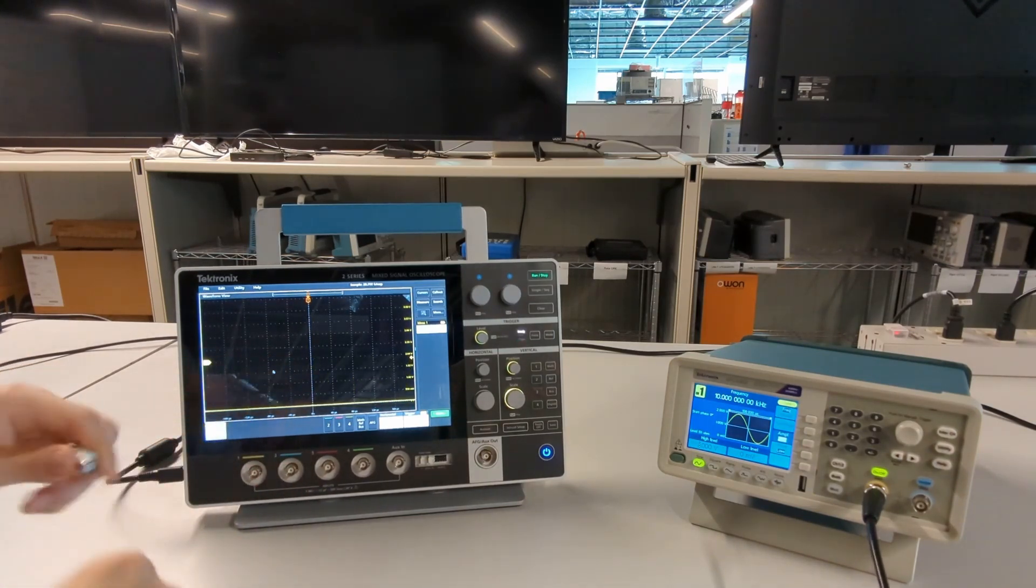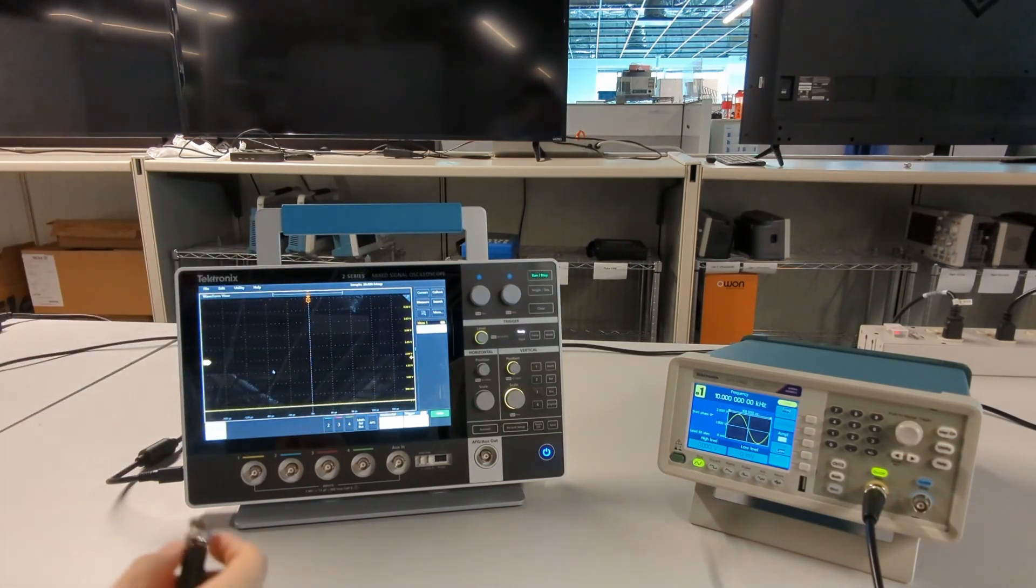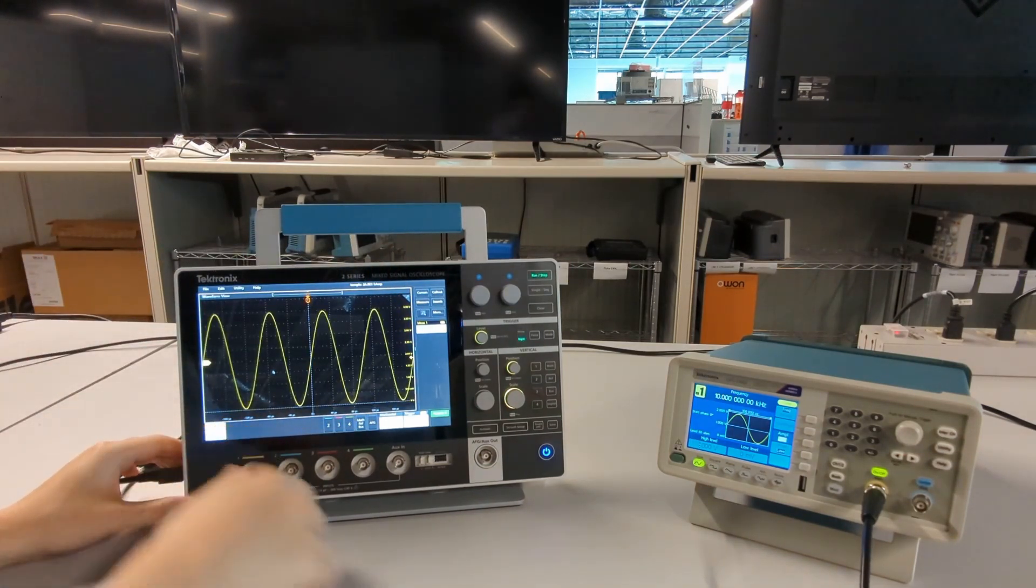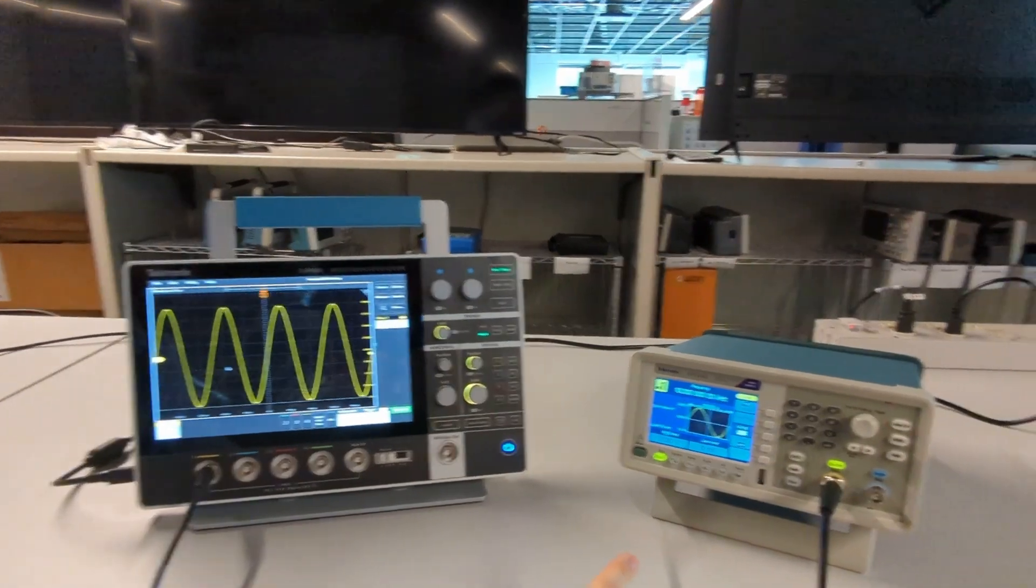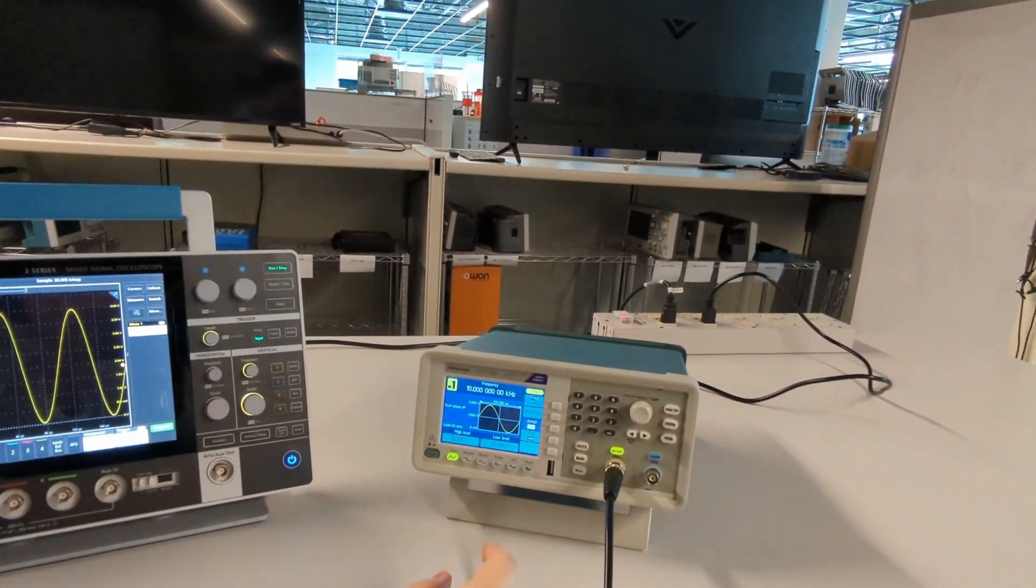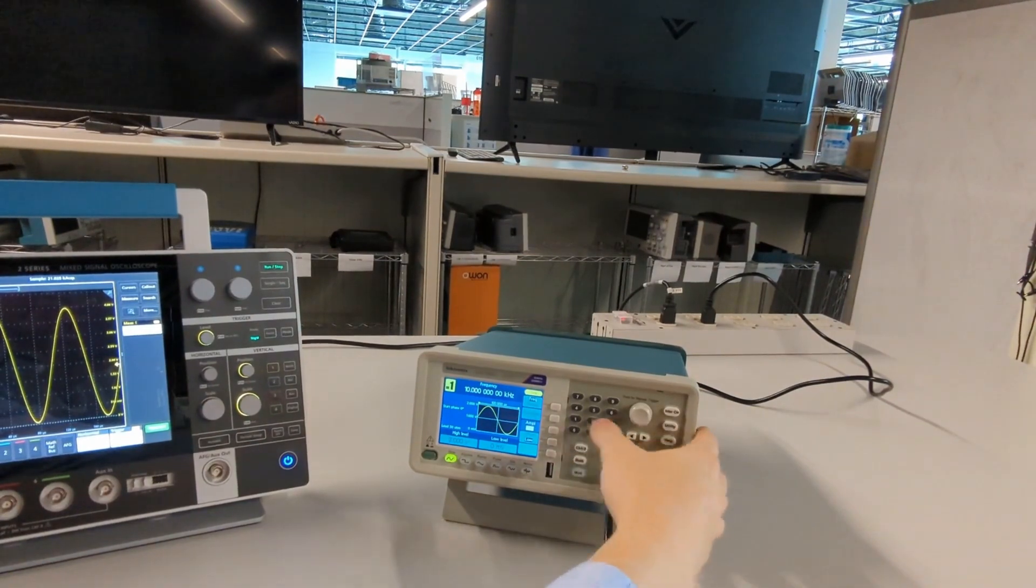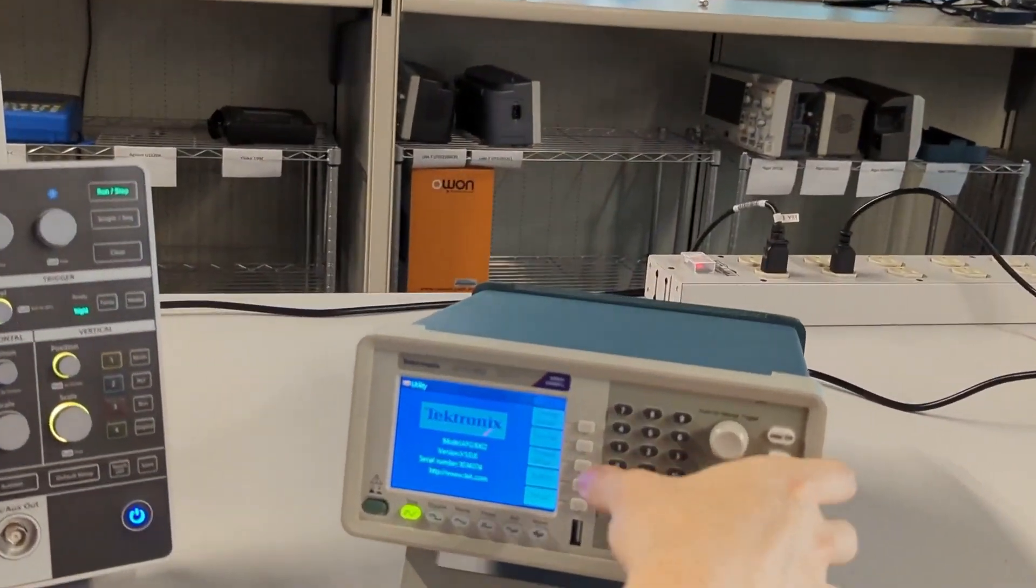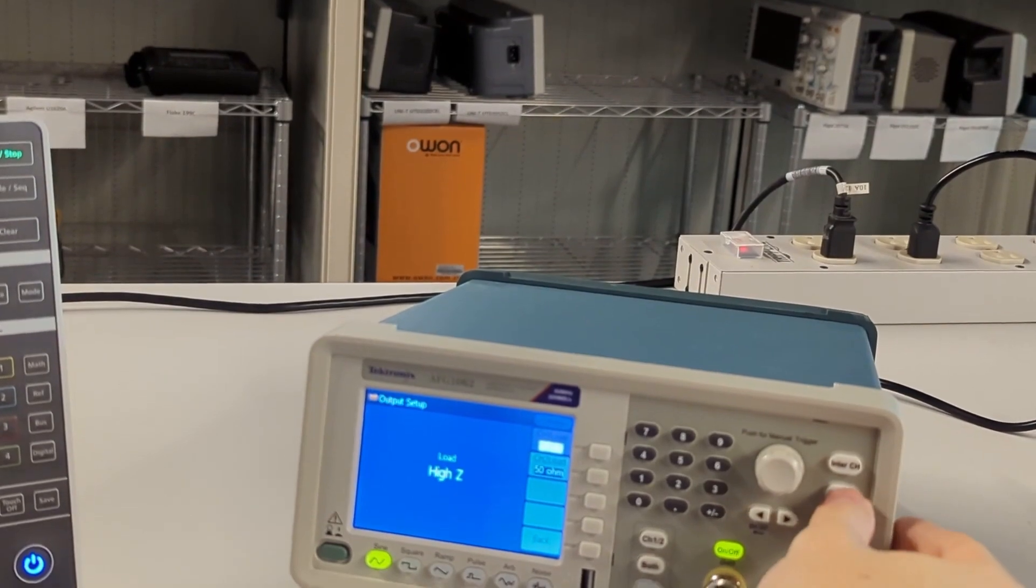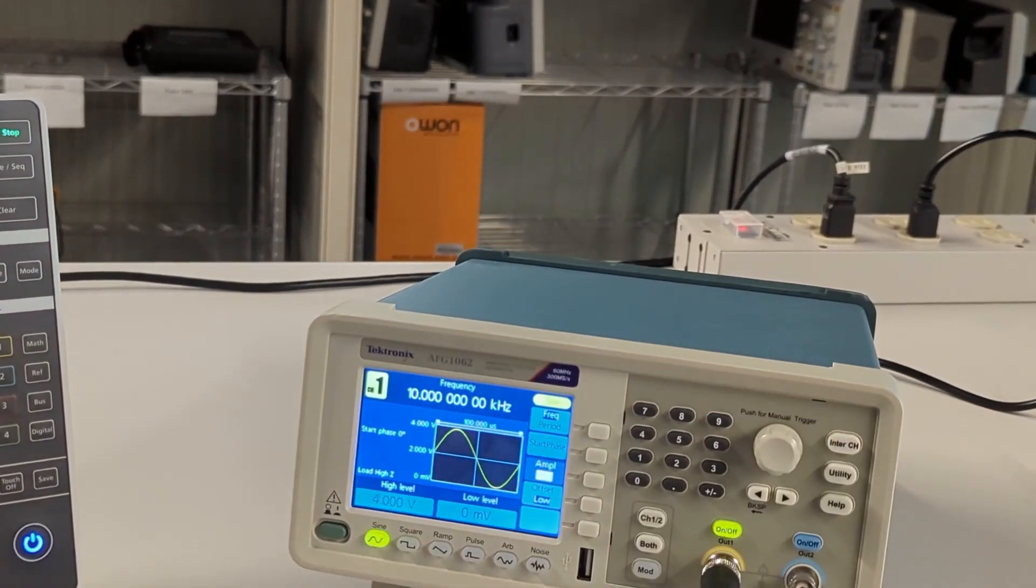Now, what if you don't have this feed-through terminator? What do you do? Well, most AFGs here have an output mode called high Z mode, which stands for high impedance mode.